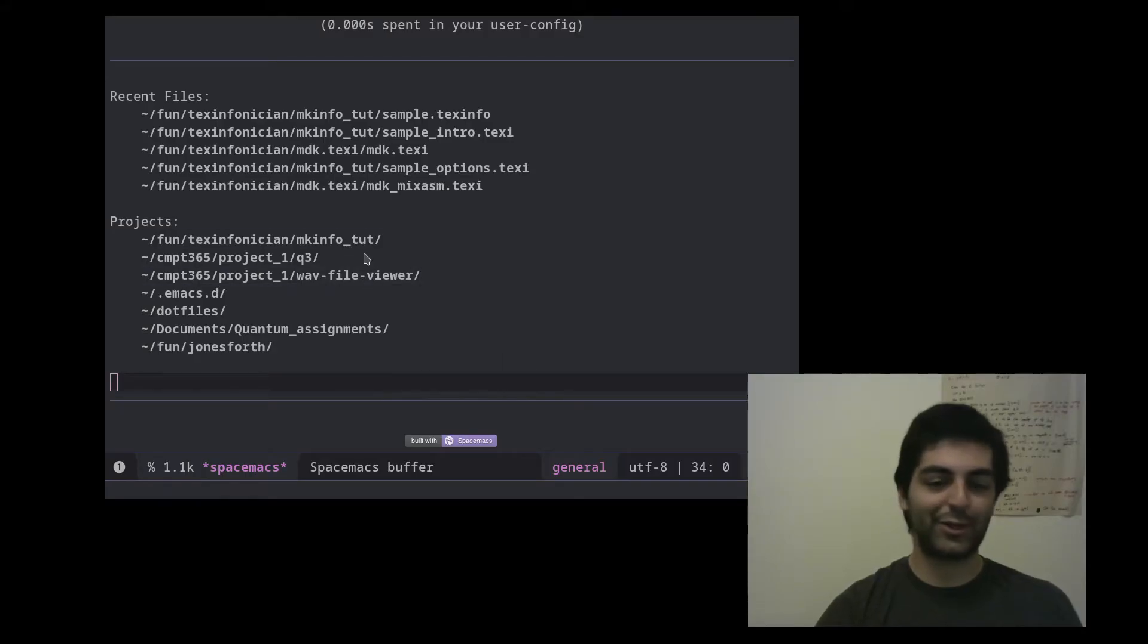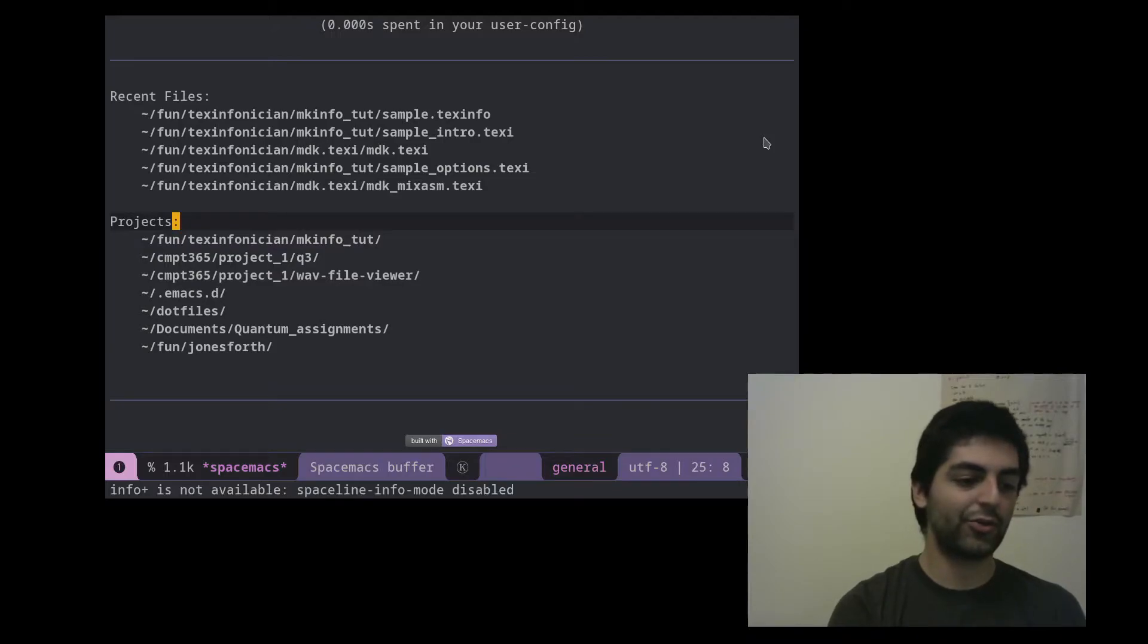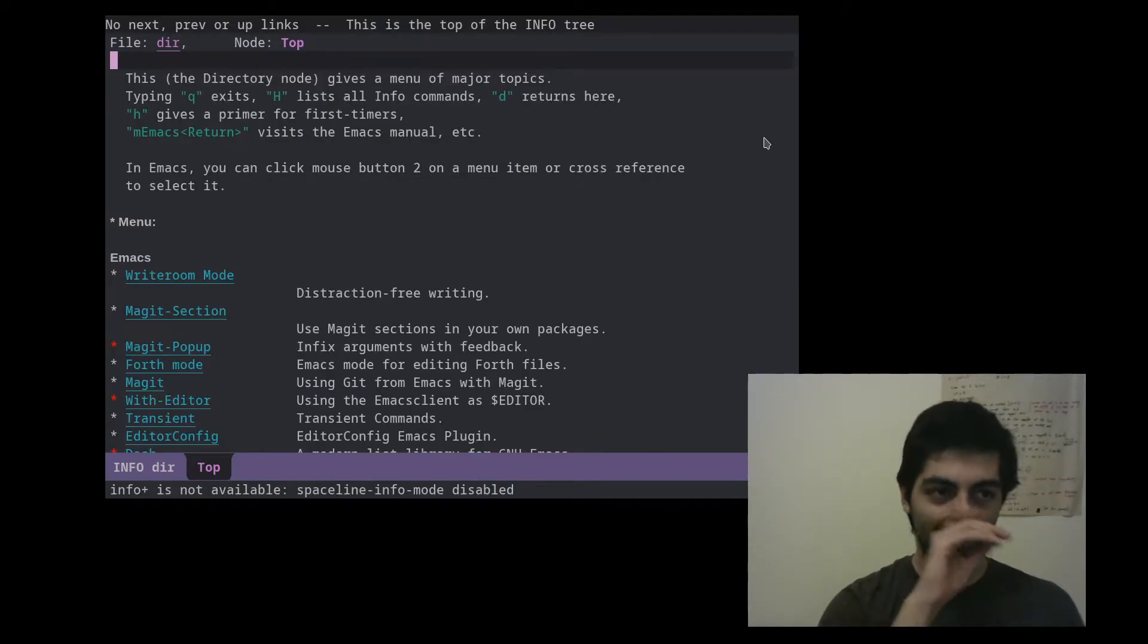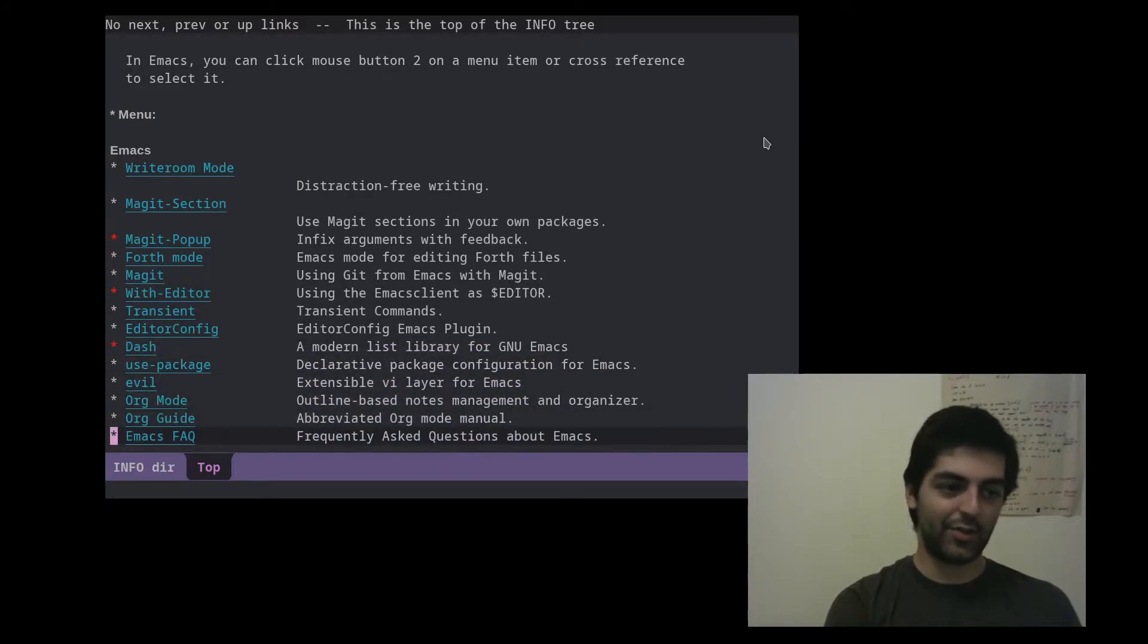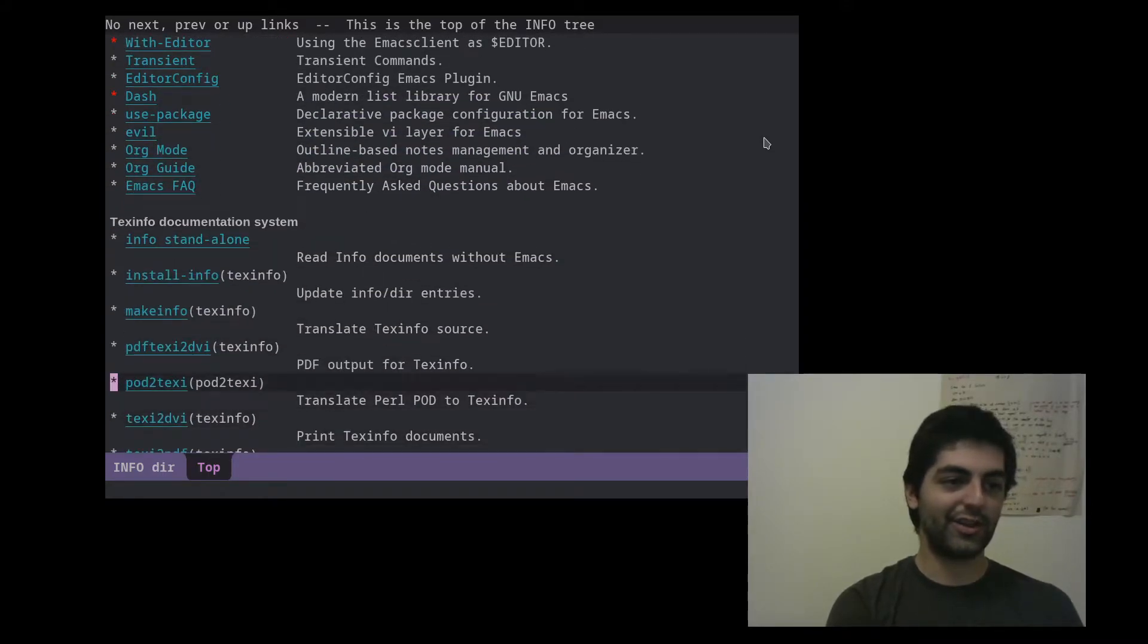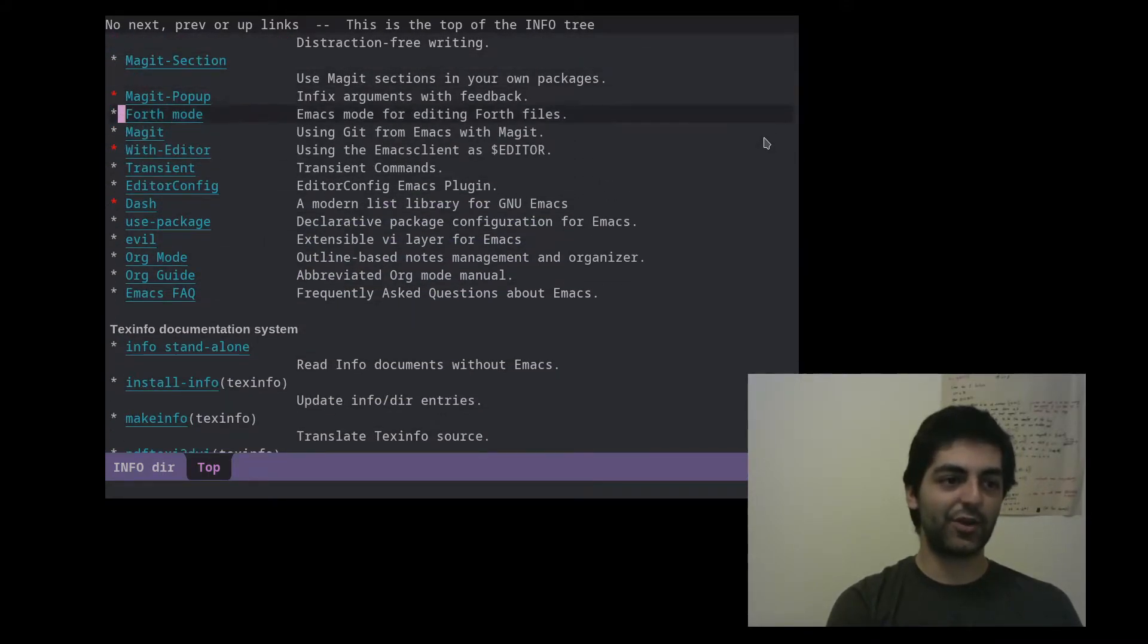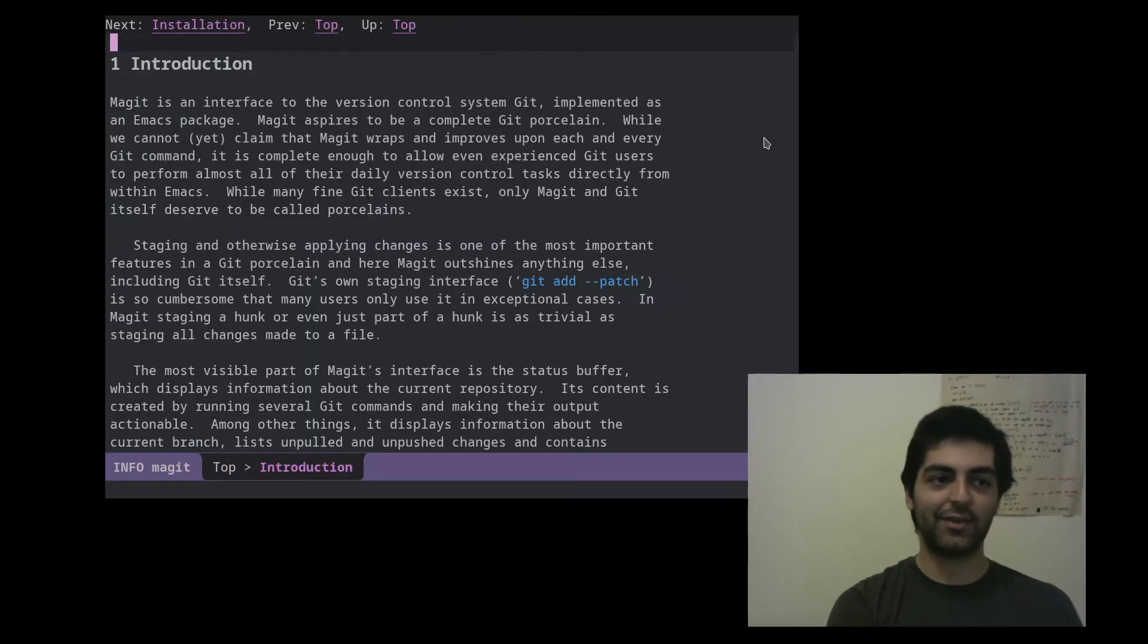A quick final thing, if you go into Emacs and you write ctrl h i, you go to the Emacs info pages. So you can see all the info pages and you can just browse them right here from within Emacs.